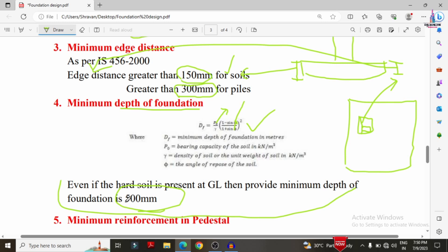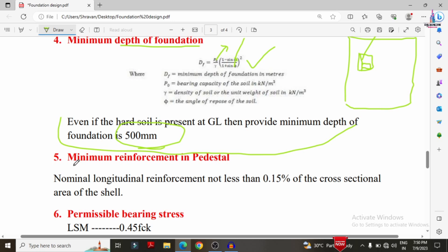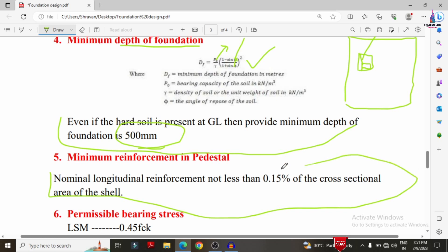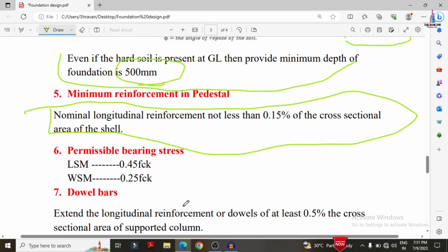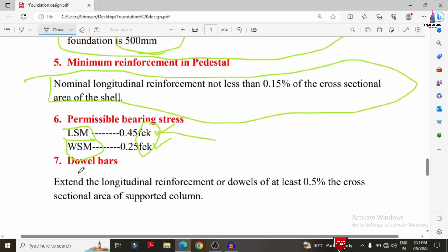The nominal longitudinal reinforcement for pedestal reinforcement in the foundation should not be less than 0.5% of the cross-sectional area. For permissible bearing stress, in the limit state method it is 0.45 × fck, and in the working stress method it is 0.25 × fck. The value varies depending on the grade of concrete used.